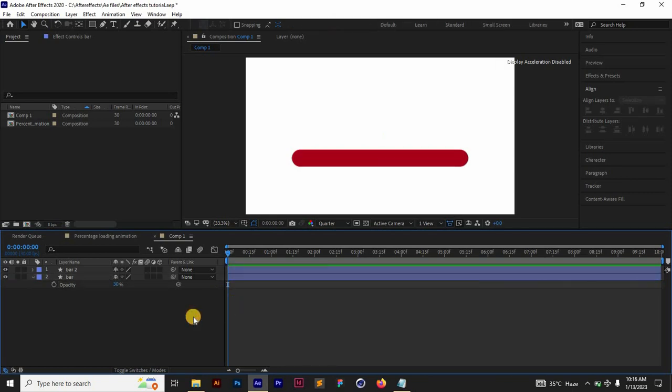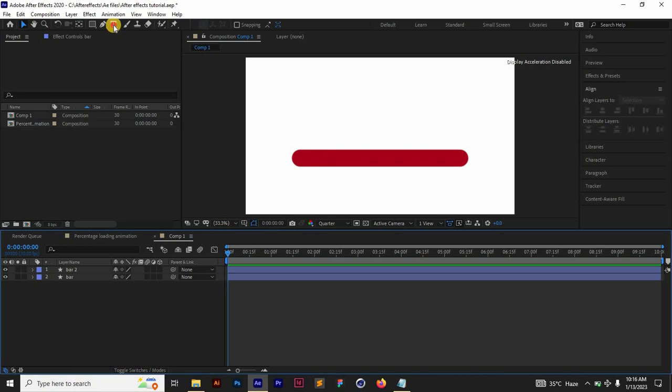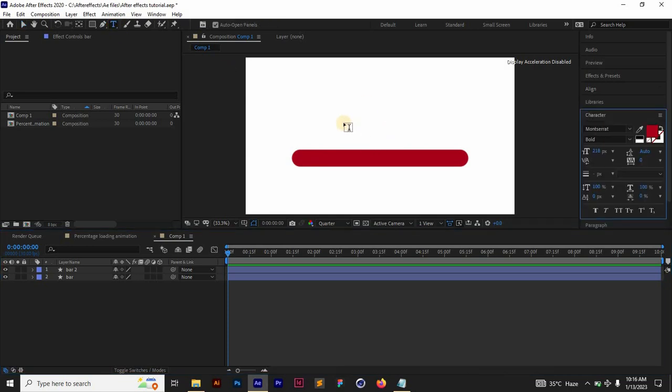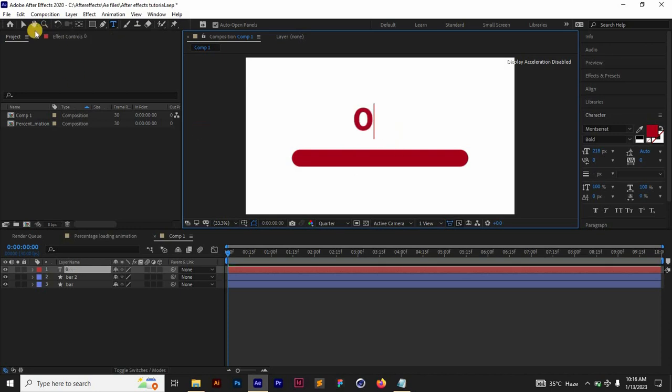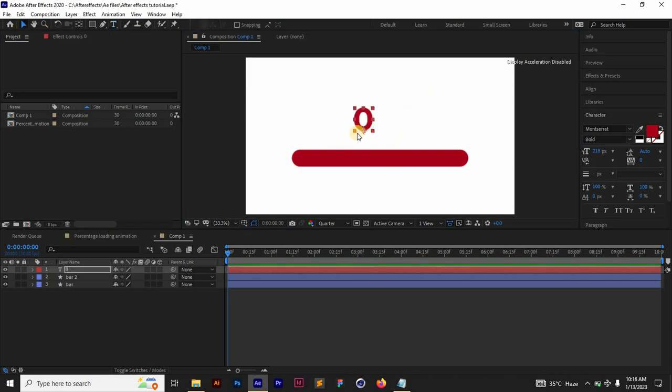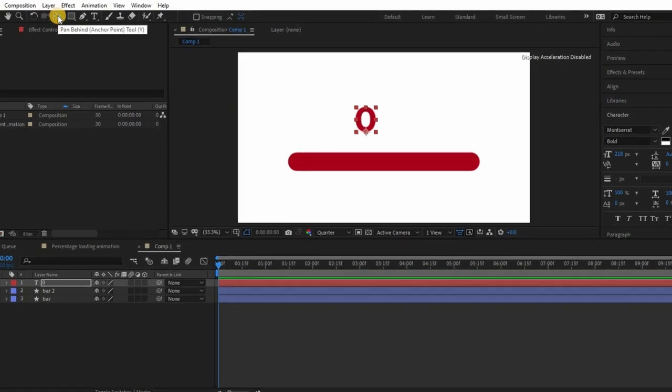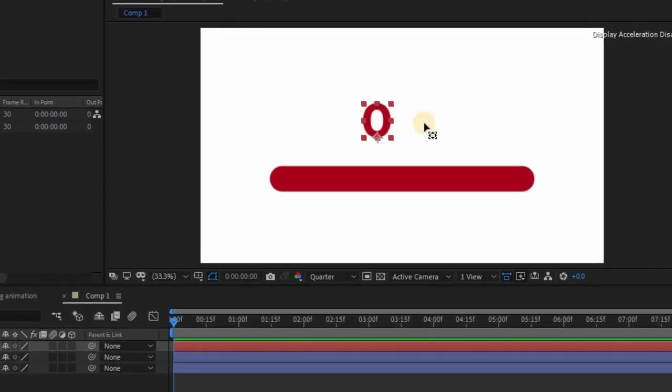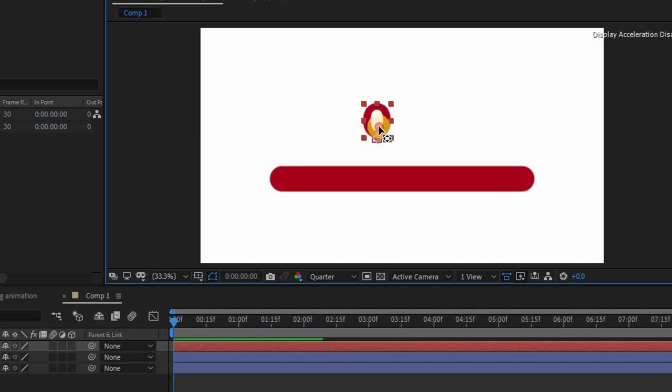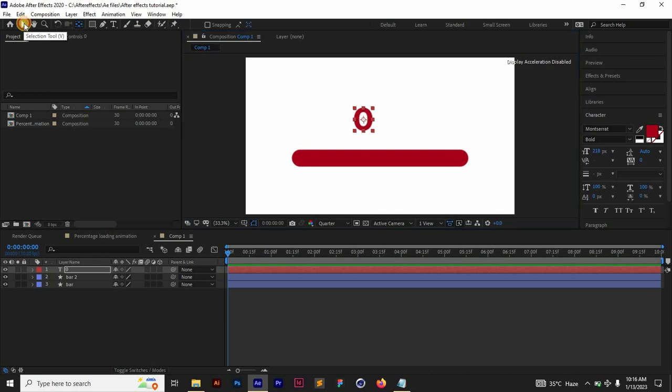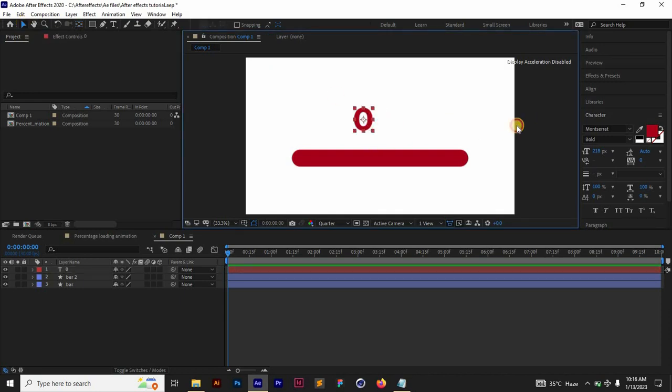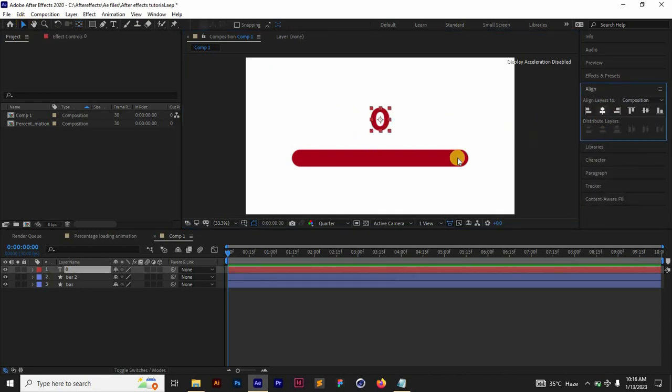Once that is done, all we need to do is bring up the percentage counter. That's going to be our text. I'm going to select my text tool and just type in zero, then switch back to the selection tool. Make sure the anchor point is in the center. I'm going to select this anchor point tool, hold Control and then drag. It's going to snap it to the center.